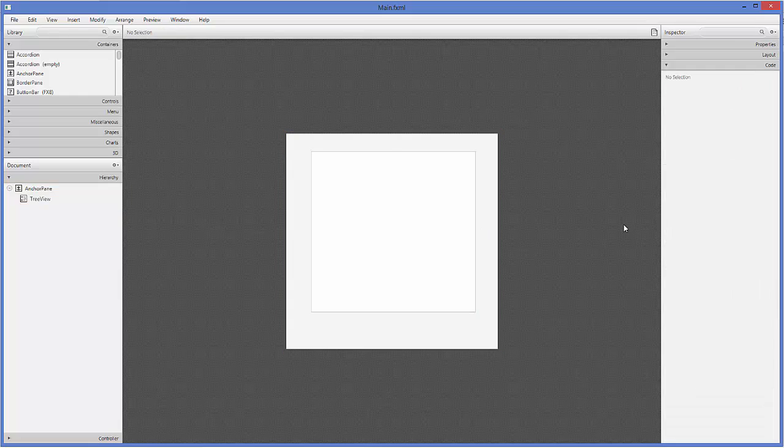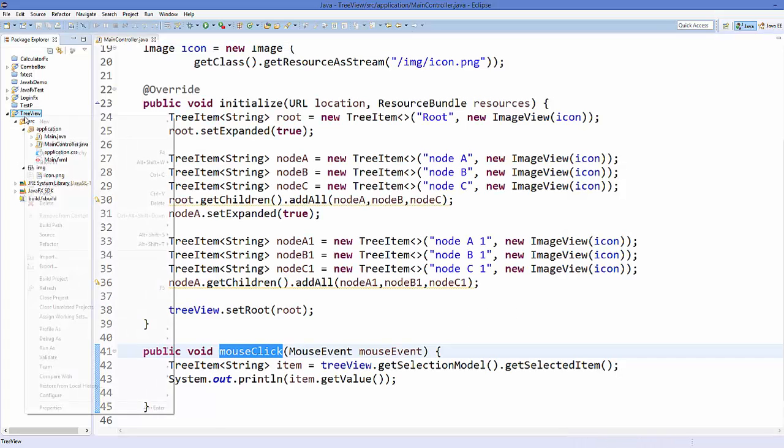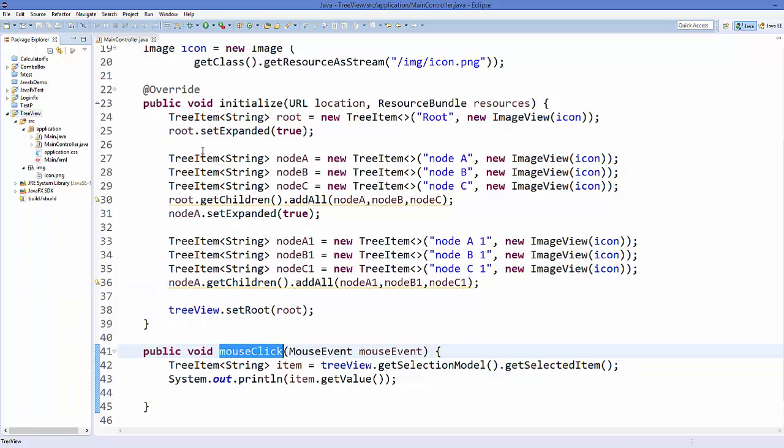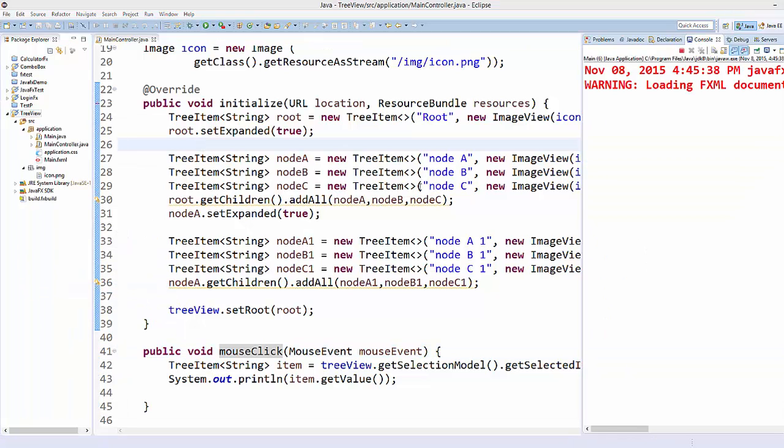So call this method mouseClick on context menu requested and on mouse clicked. Save your code and then go to your Eclipse project, refresh your project, and run it once again.